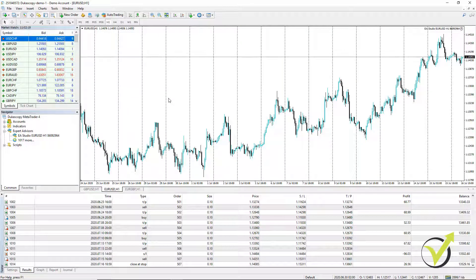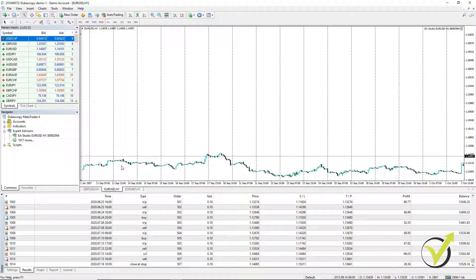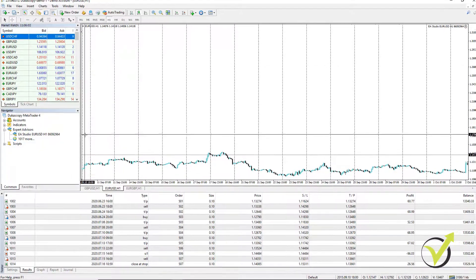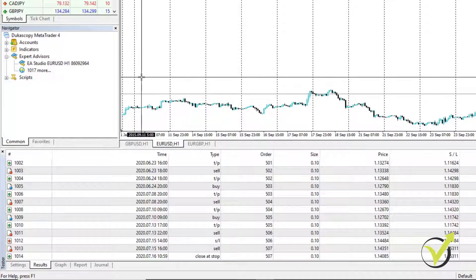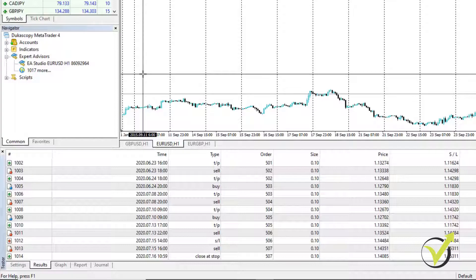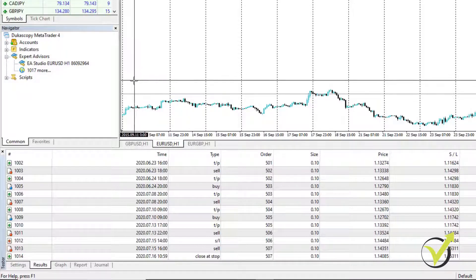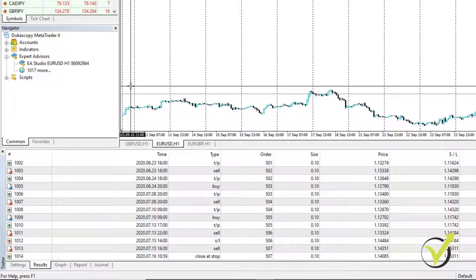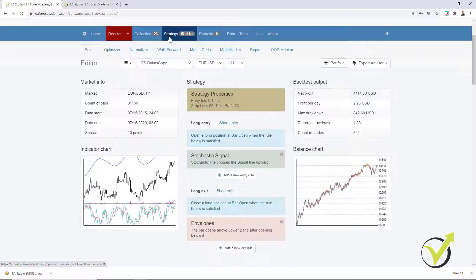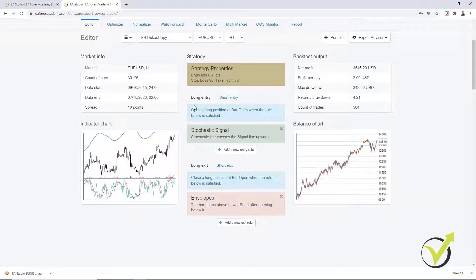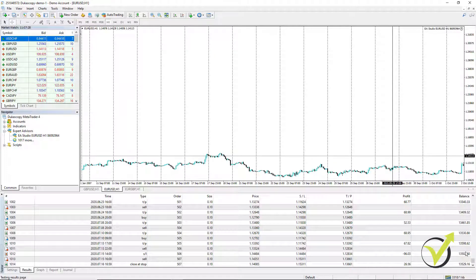I press the Home key to go to the beginning of the chart. The MetaTrader data starts from 10th–11th of December 2015 — a couple of months are missing. So I need to match the data ranges as closely as possible. I go back to the data horizon in EA Studio and enter 10th of December 2015. Going back to the strategy, with 10th of December I now have $13,546 — very close to what we have in MetaTrader.